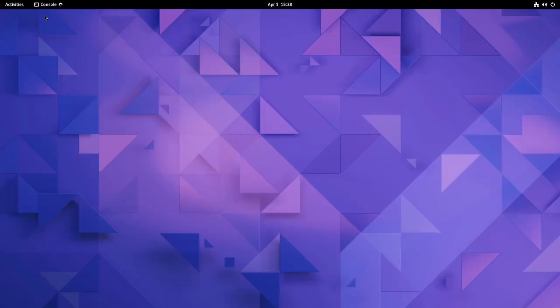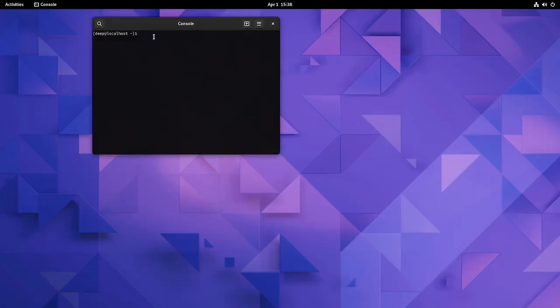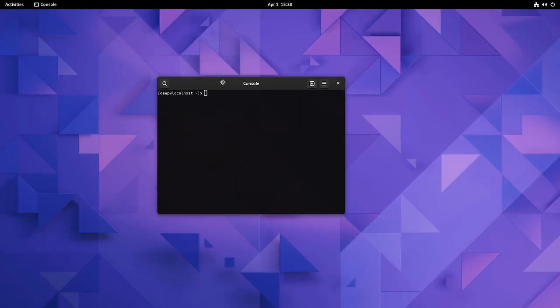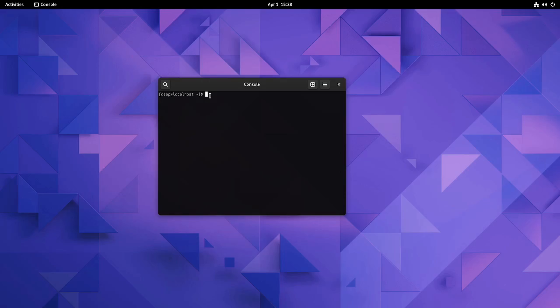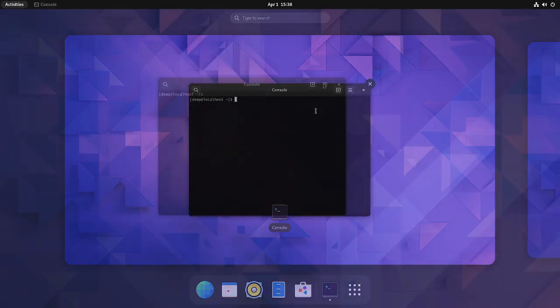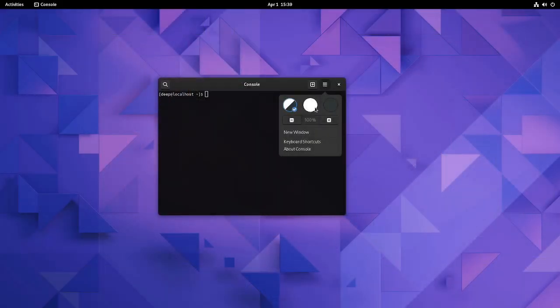There is the new console app. It is simpler than the previous version, that is the terminal. It allows you to choose between two themes, that is the dark or the light theme.